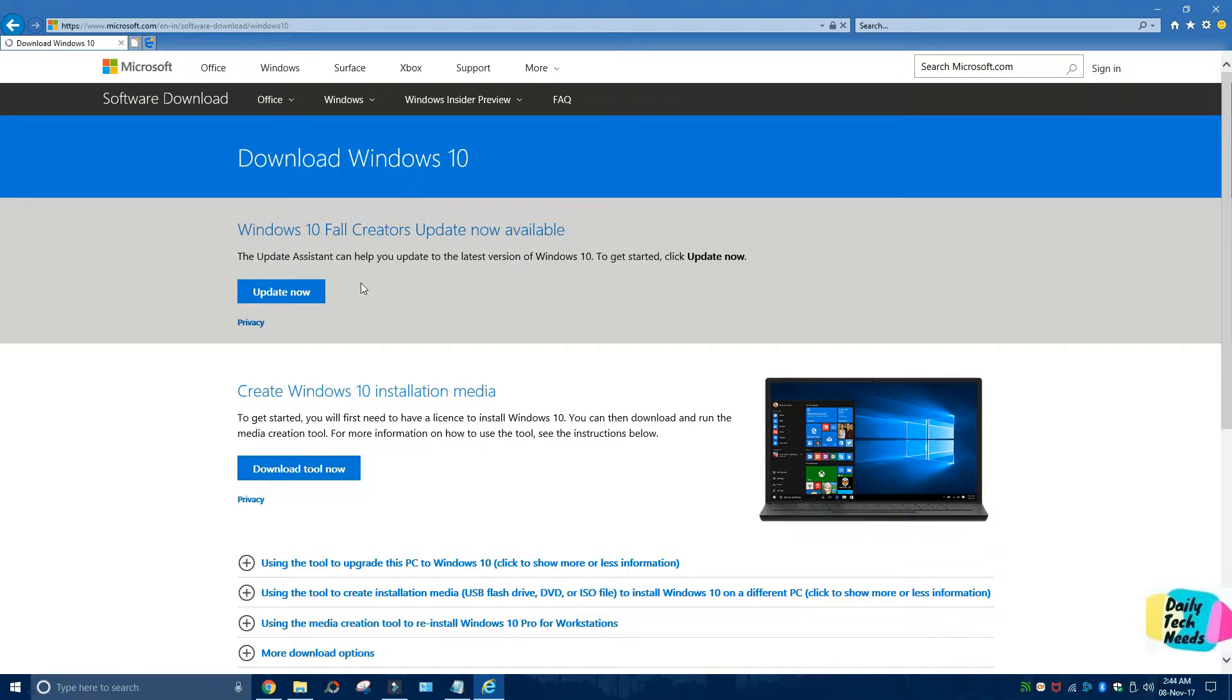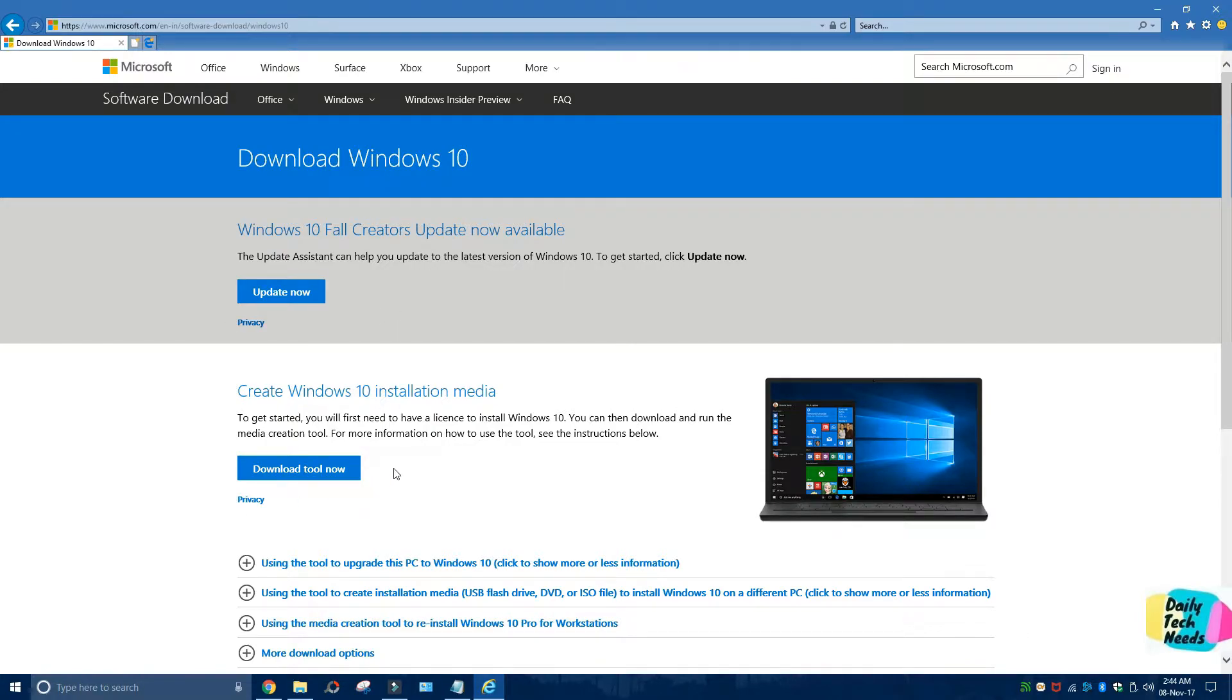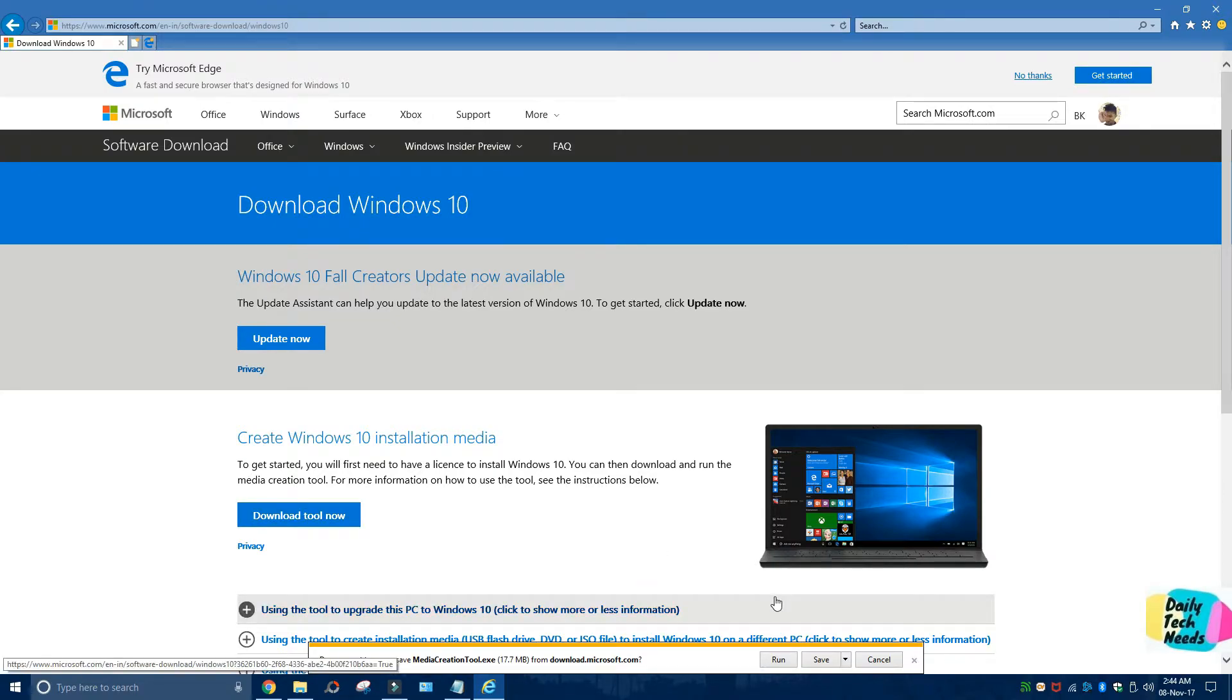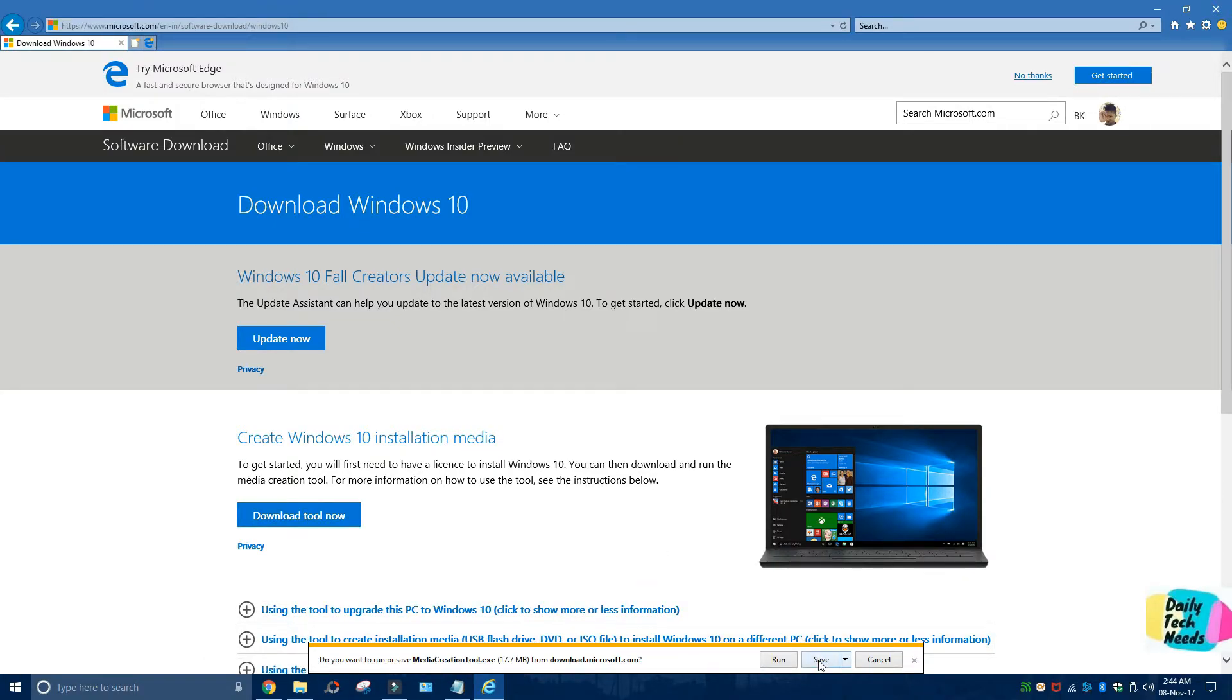Now from here, click on 'Download tool now.' You can either save it or run it. I'm going to save it.